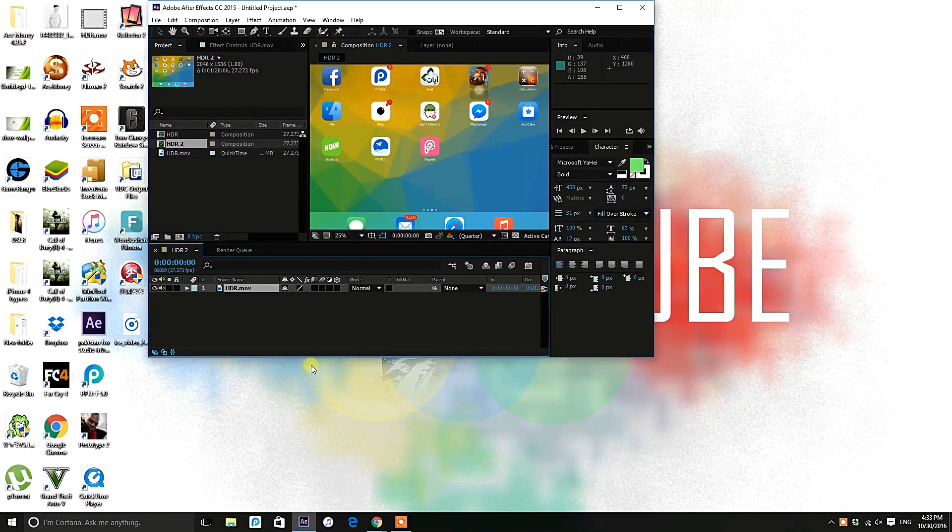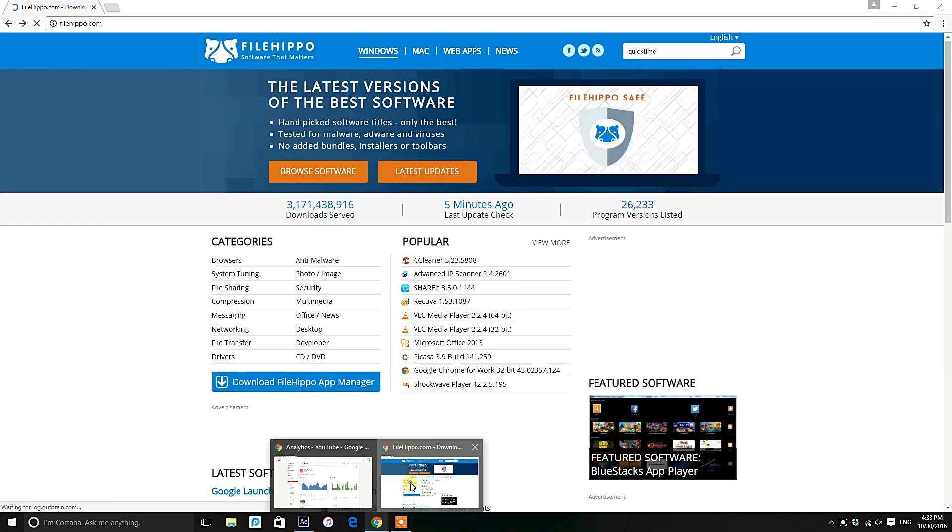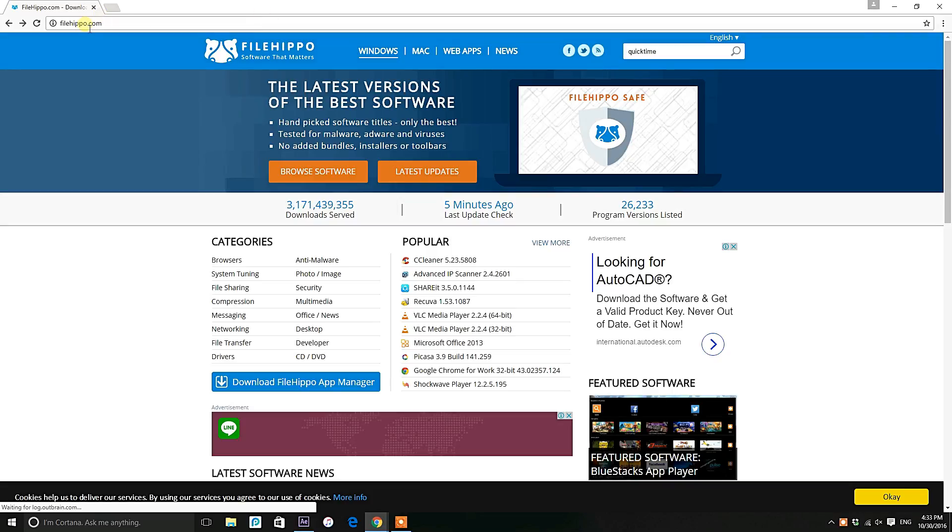Hello YouTube, I'm from YouTube and in this video I'm going to show you how to export video from After Effects CC.